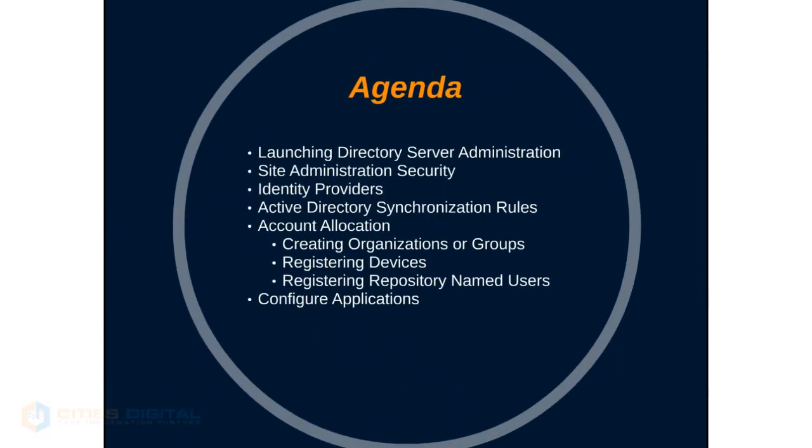The agenda here is to launch Directory Server Administration, take a look at Site Administration Security, set up Identity Providers, and review Active Directory synchronization rules. We'll take a look at Account Allocation.